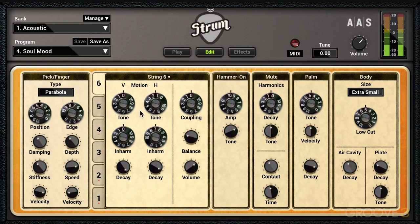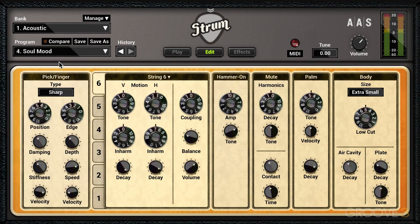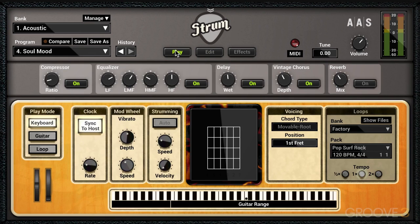When I click Compare, I get the factory preset and the parameters are locked in place with the factory settings. If I take that off, it reverts to our changes and I can continue to modify as I want.